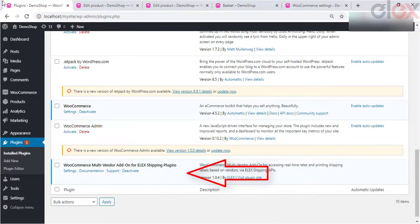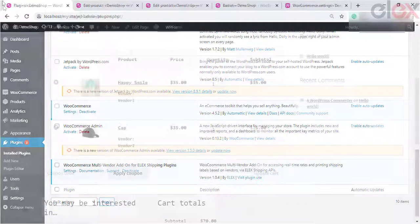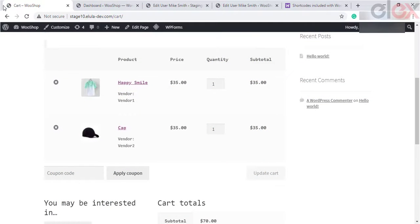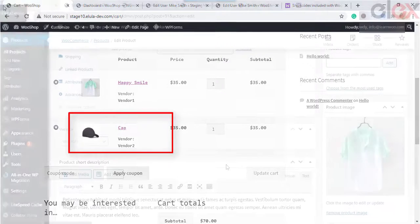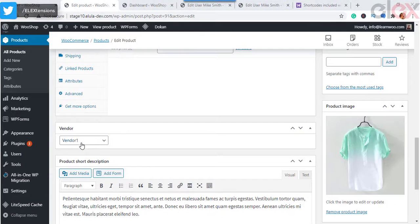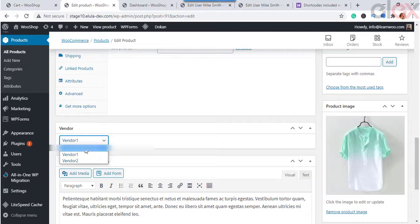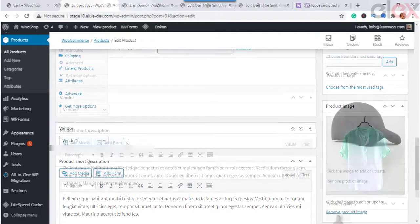Suppose your customer places an order with two different products from two different vendors. For ease of use, we use two products here, each sold by two different vendors: 'Happy Smile' sold by Vendor 1, and 'Cap' sold by Vendor 2. As you can see, the product page of each product has an option to choose the vendor who is selling it.